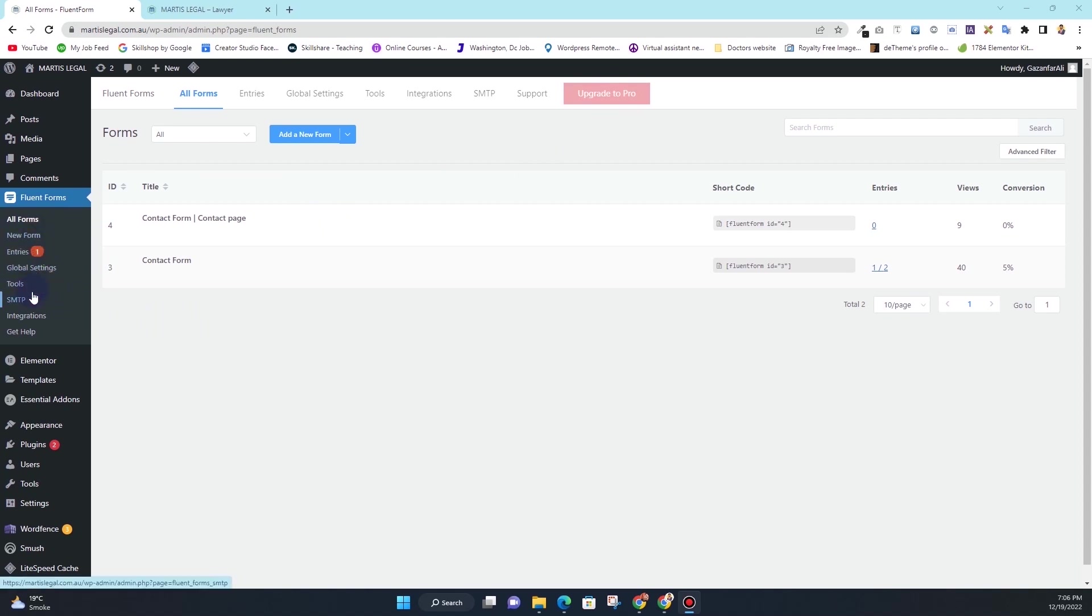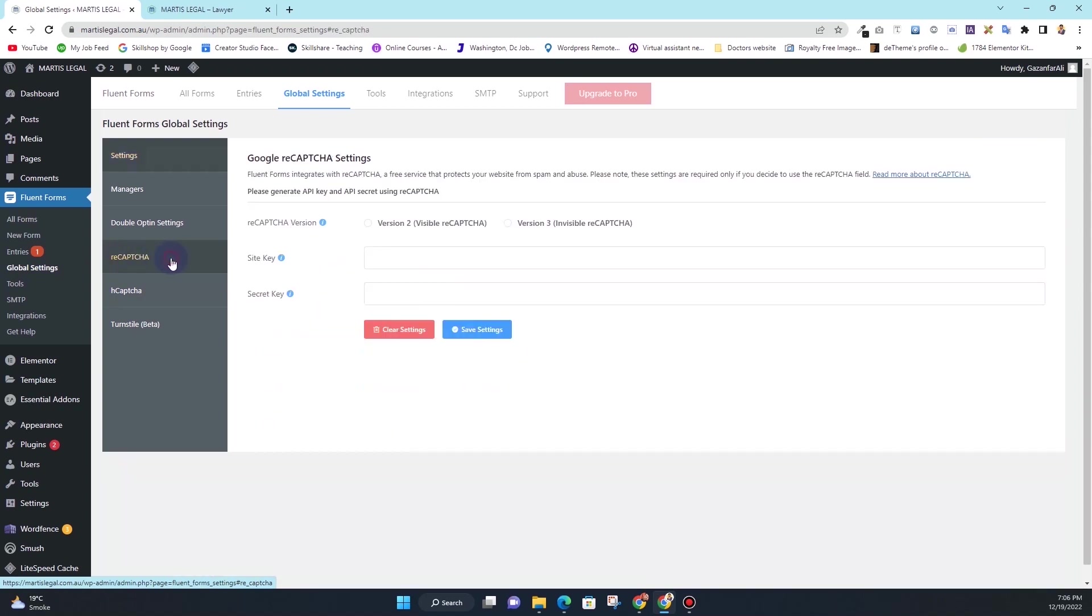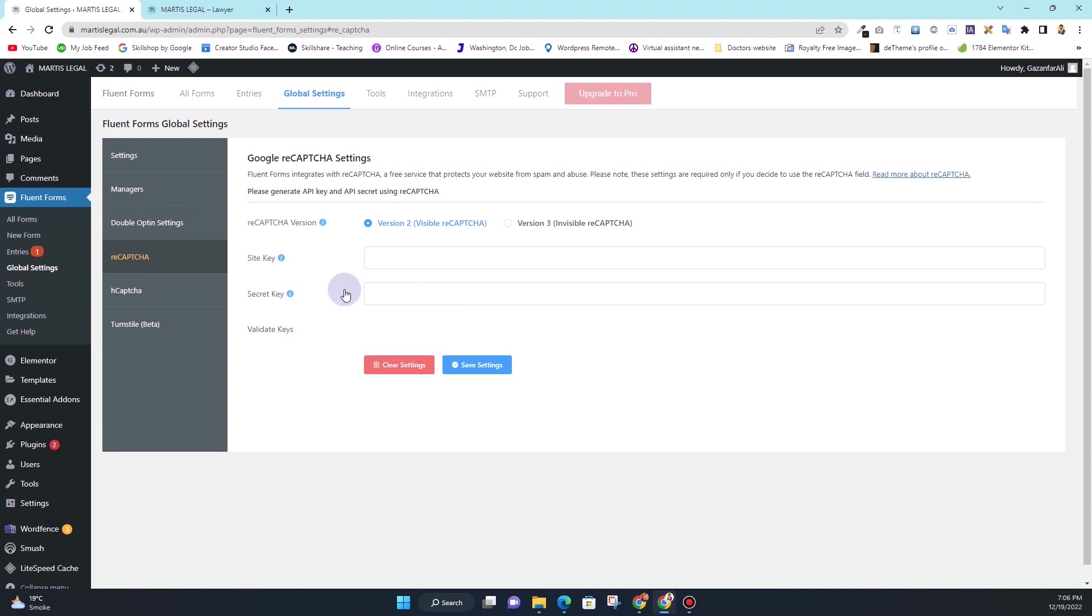If you click on this global settings, you'll see we have an option to integrate reCAPTCHA on the forms. Here is reCAPTCHA and it requires the site key and secret key for the reCAPTCHA to work on your forms.